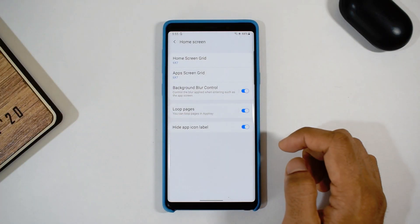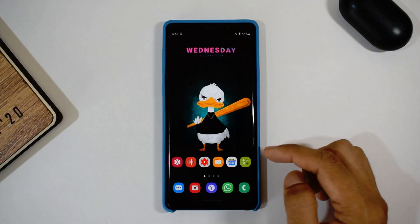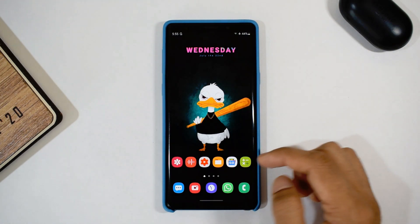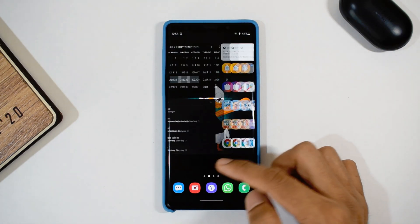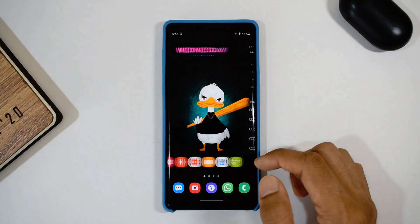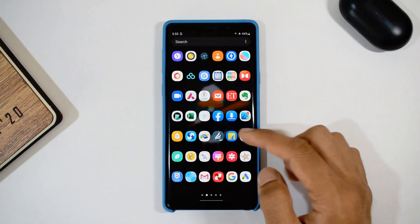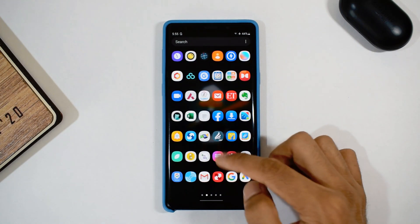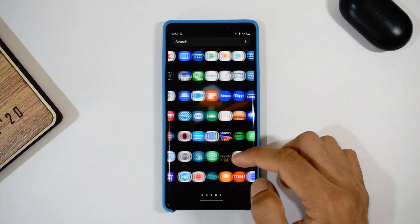The last toggle is to hide the application label, which is a nice touch. When you look at the default icons of One UI, it actually looks cool without the labels.